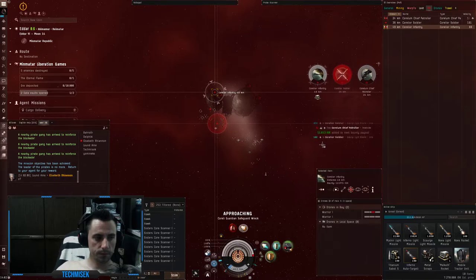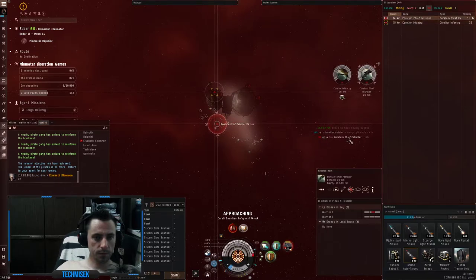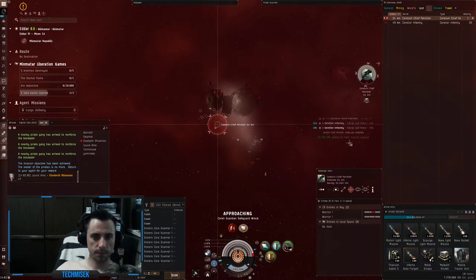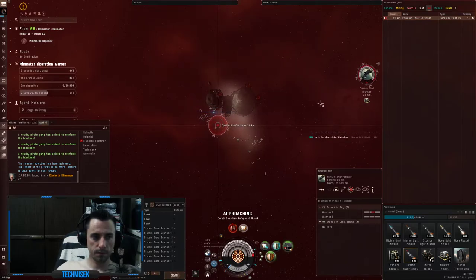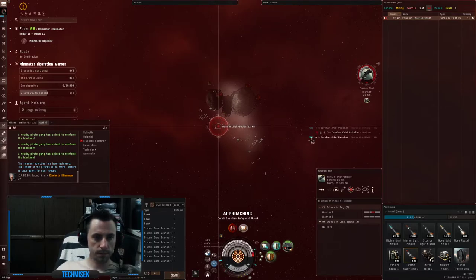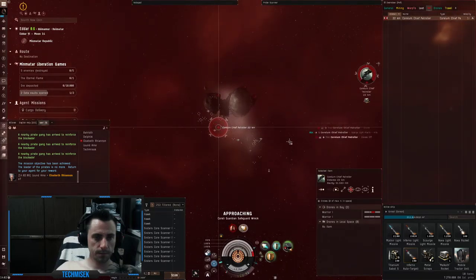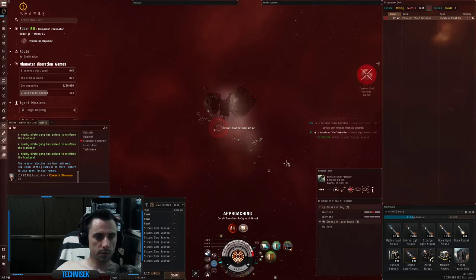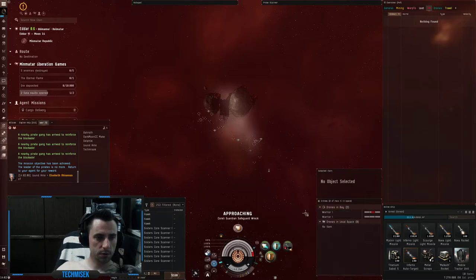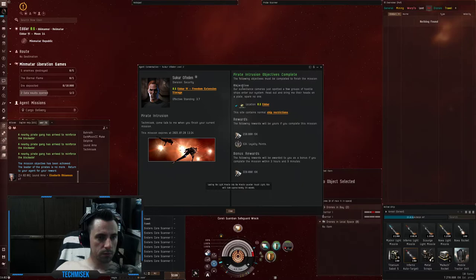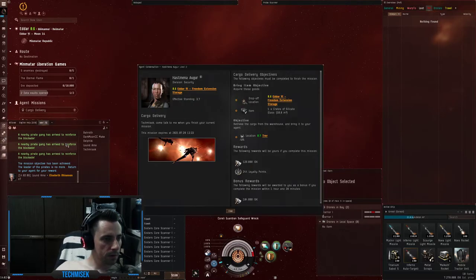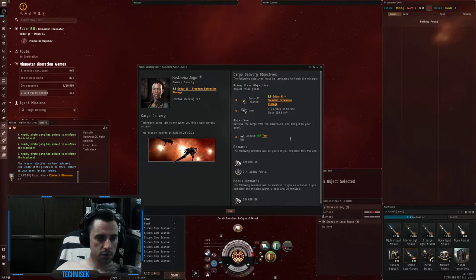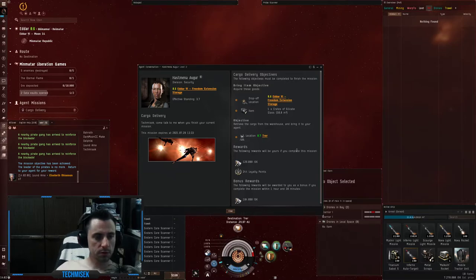This mission is finished. Let's go to the last one. Jump through the gate. This mission took seven minutes.